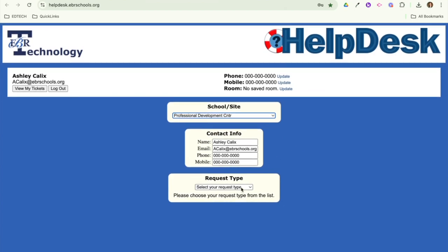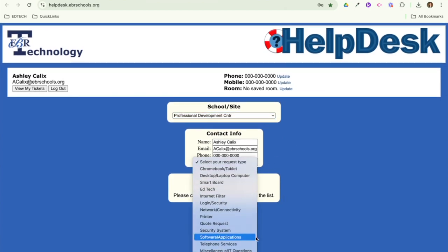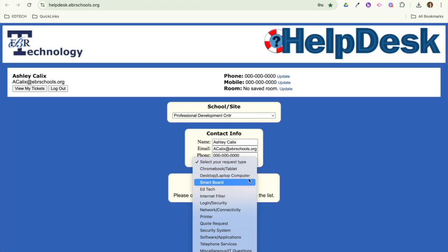And then we have all of our different categories. So most of them are pretty self-explanatory, but I will just go through and give you a quick rundown. So Chromebook, of course, is going to be for our student devices, unless you have a teacher Chromebook. Desktop and Laptop is going to be for any issues you have with your workstation computers. SmartBoard is going to be any issues with your interactive whiteboards.